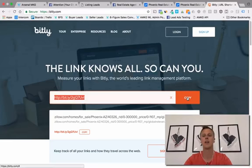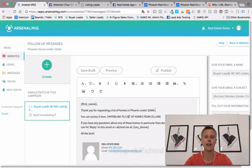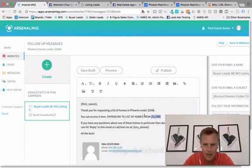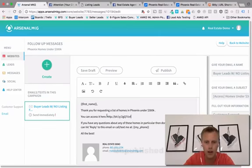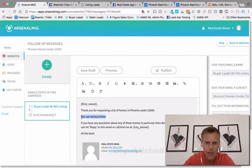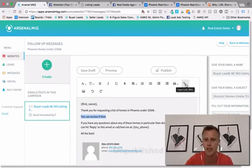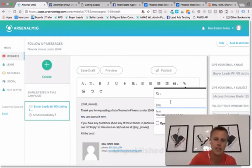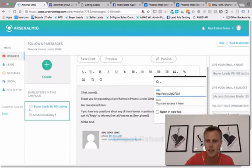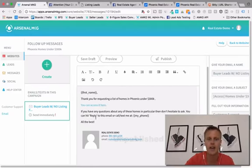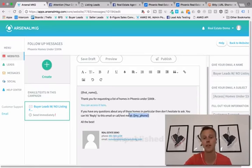We copy that short link and come back to the email. It says 'You can access it here,' so we can either throw the link right there, or we can hyperlink it — make the text link out to that URL. We click 'Insert link,' type it in, hit okay, and we've got the hyperlink. Everything else you don't have to touch because it automatically puts in your phone number and has your contact info.